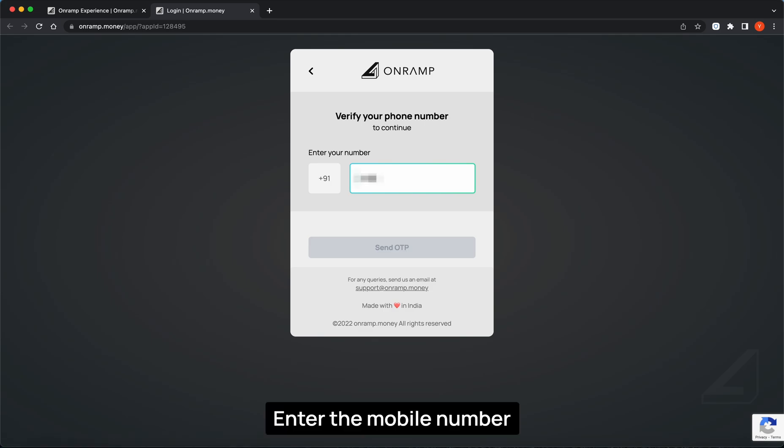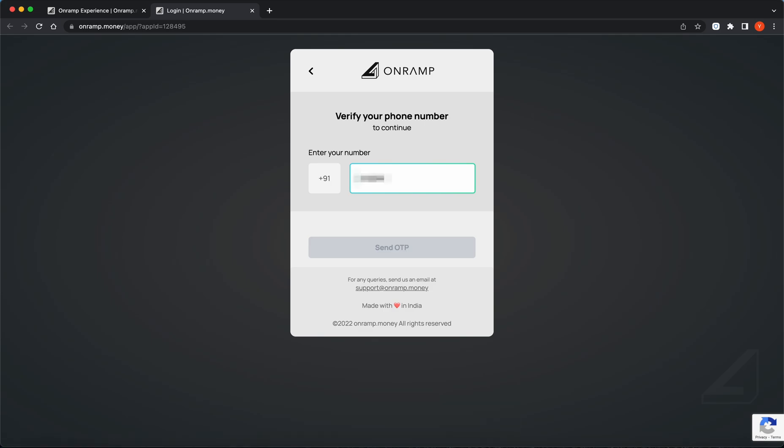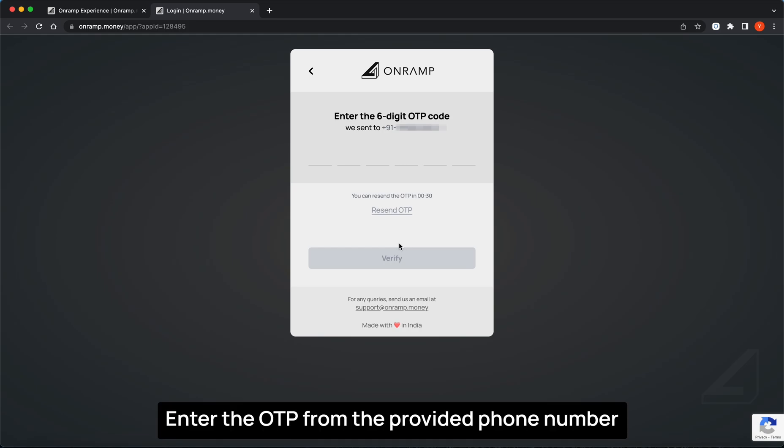Enter the mobile number. Enter the OTP from the provided phone number.